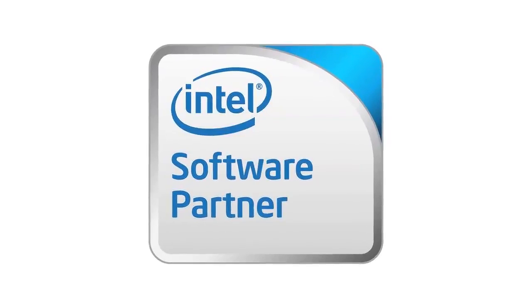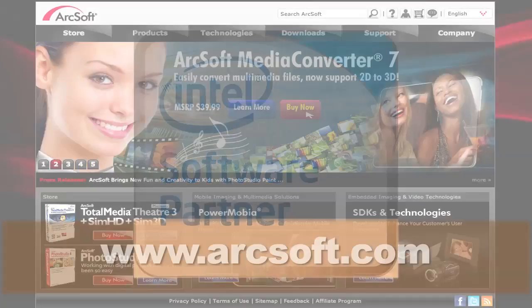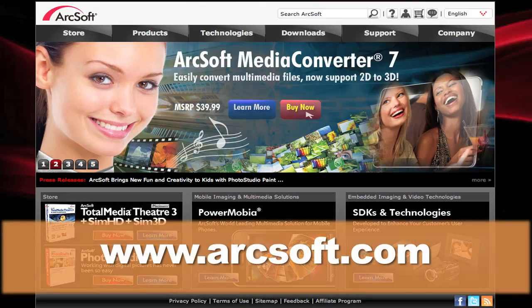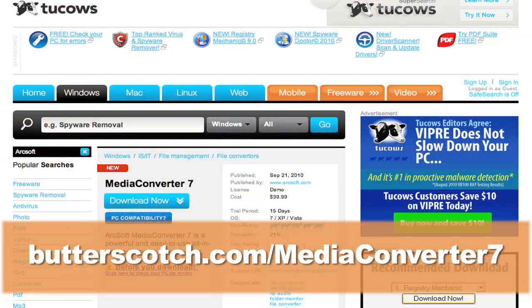ArcSoft is an Intel Software Partner Program member. For more information about ArcSoft Media Converter 7, go to arcsoft.com or follow the link on your screen.